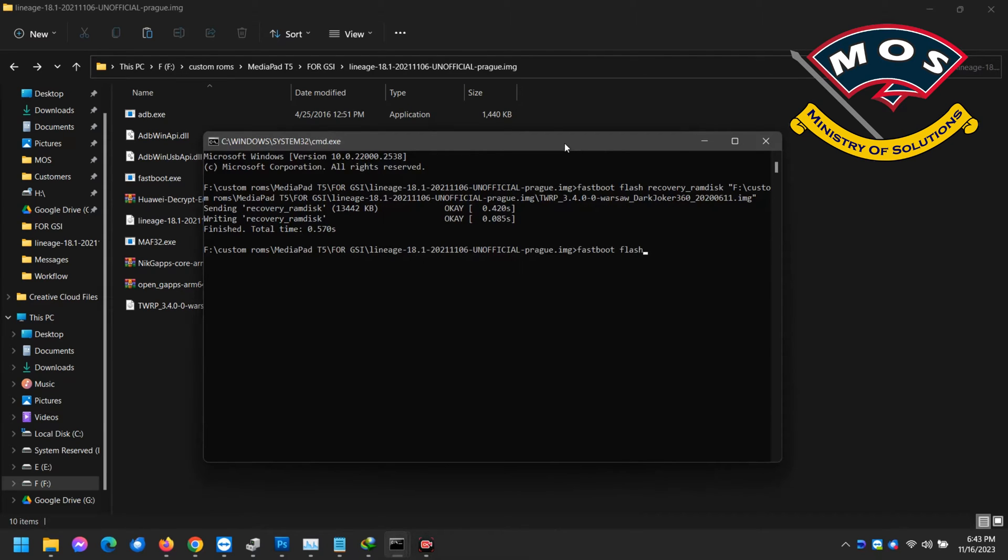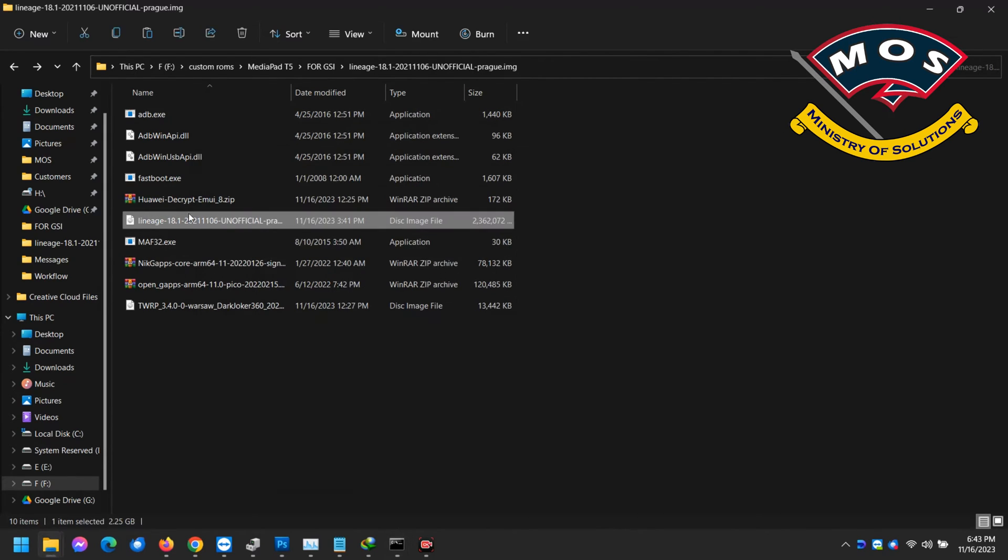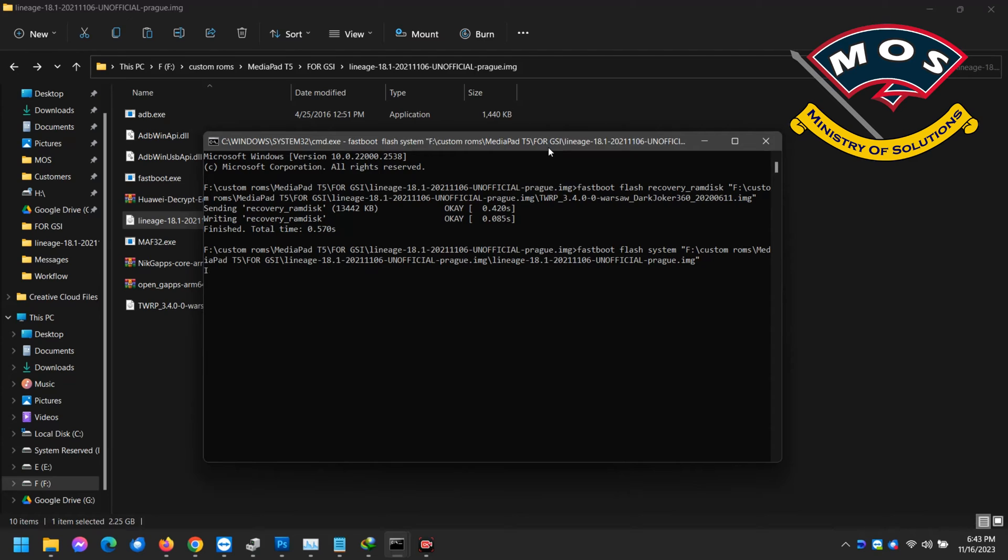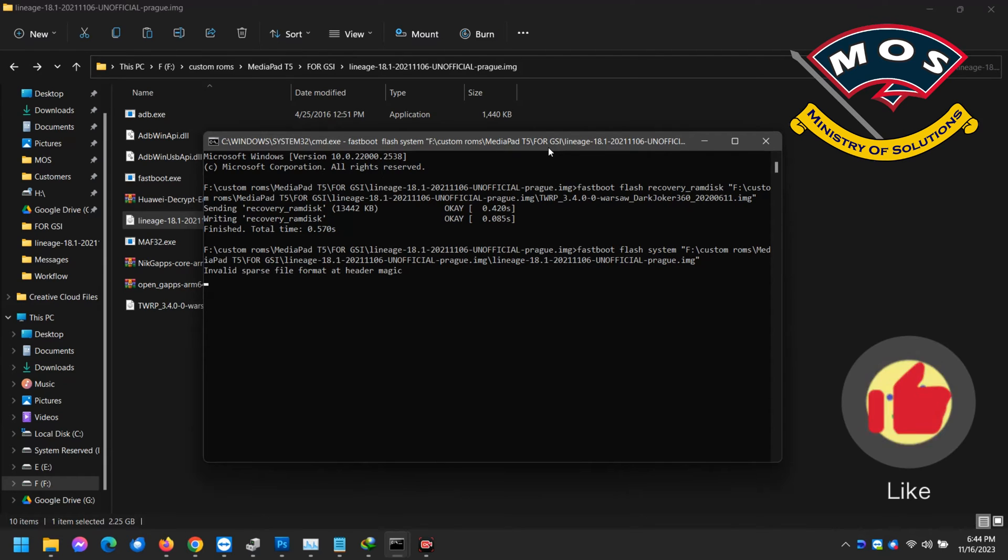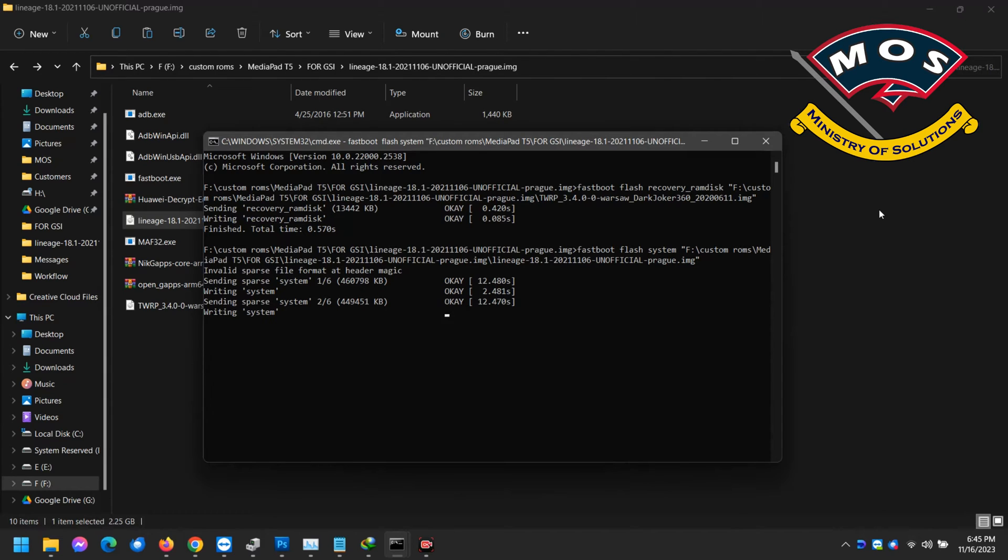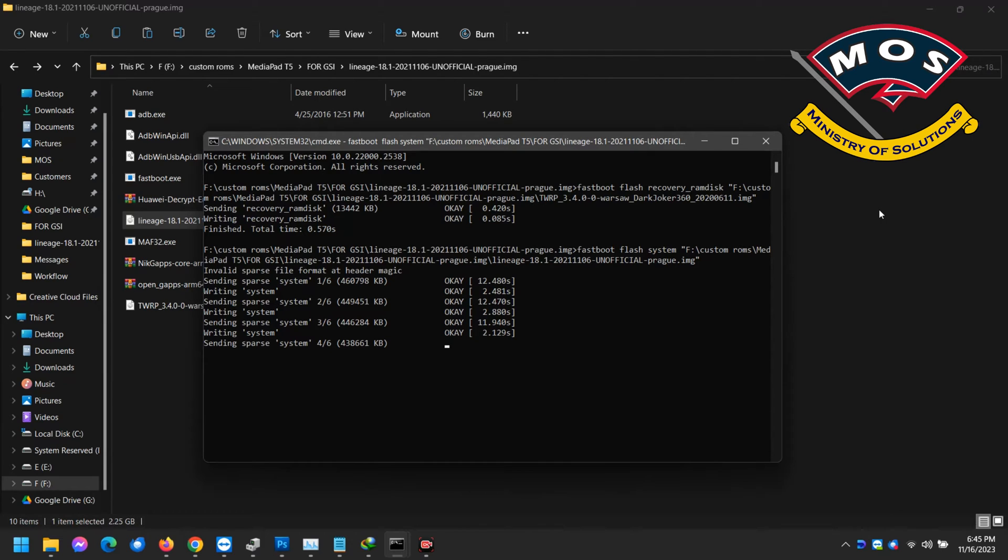Once in fastboot mode we will move back to the computer. In the ADB interface type command fastboot space flash space system space and simply drag and drop the Lineage ROM image to this screen. Now this process is going to take five to ten minutes. In the video you will see the process is moving faster because I have increased the speed. You need patience here.